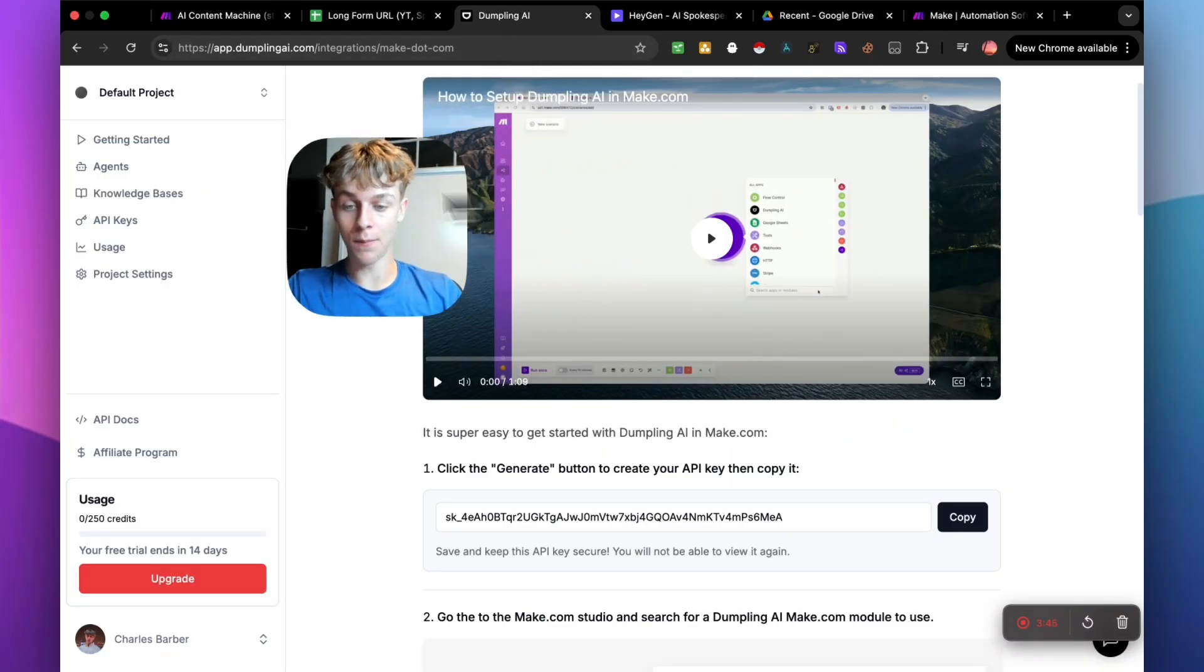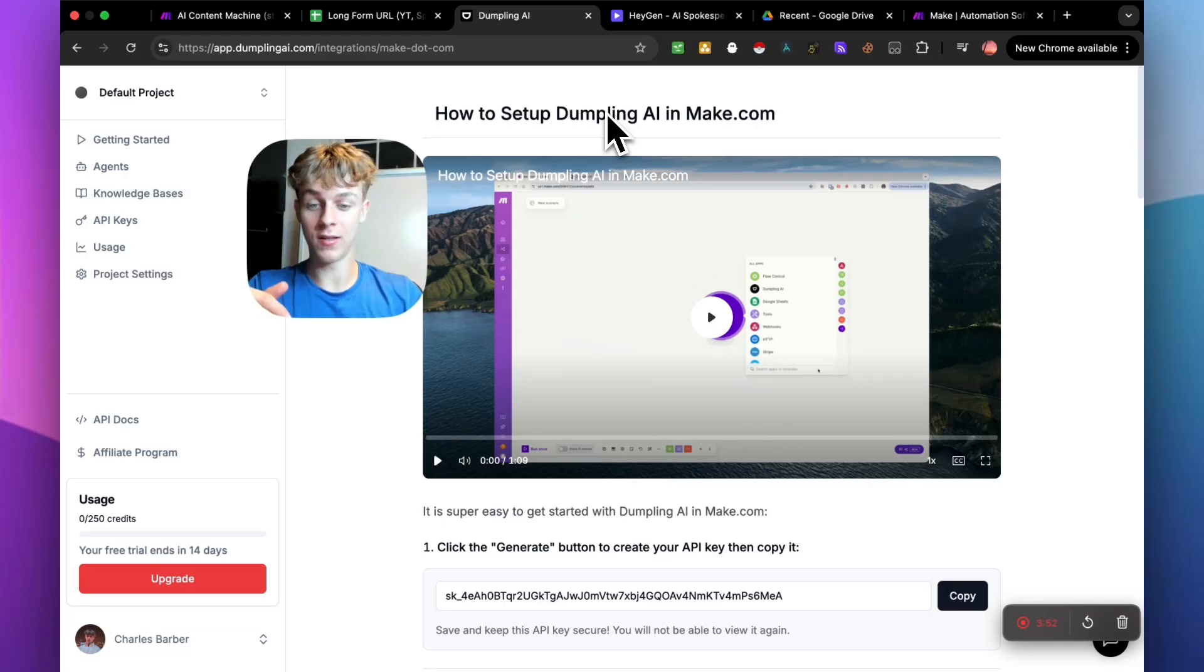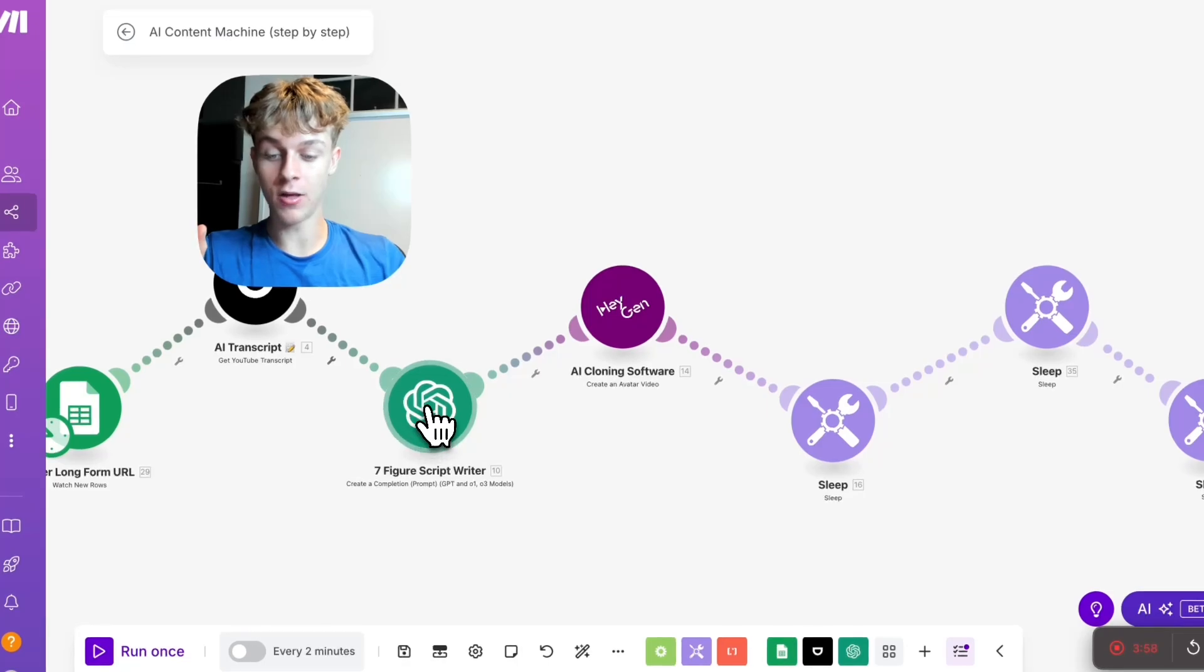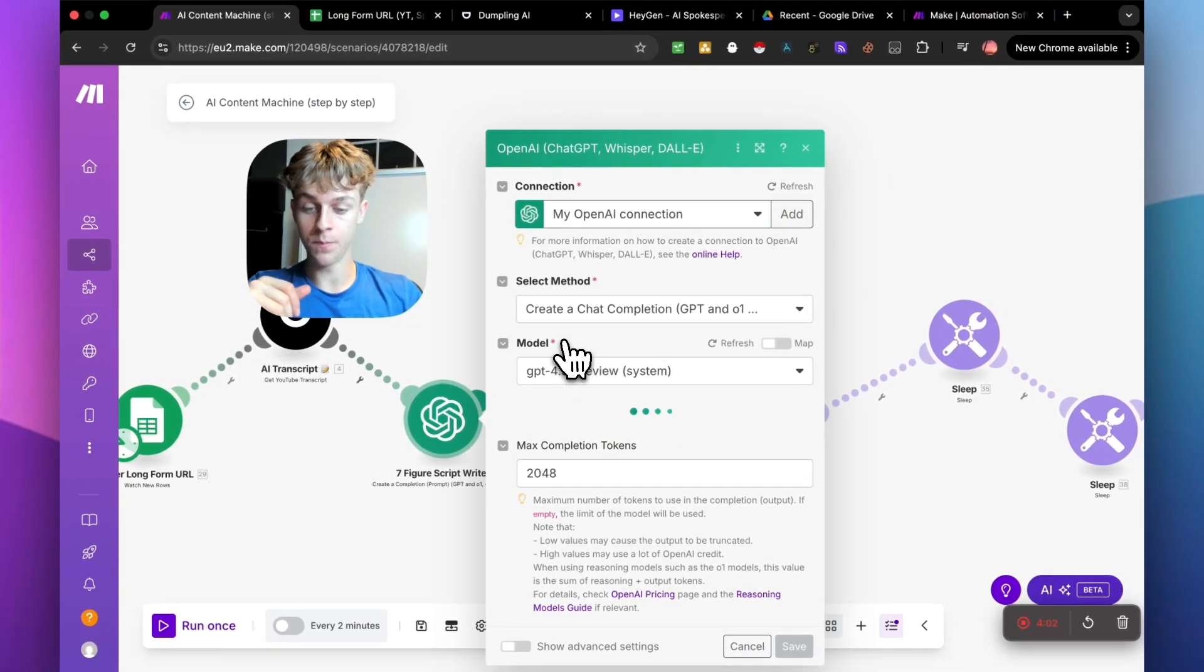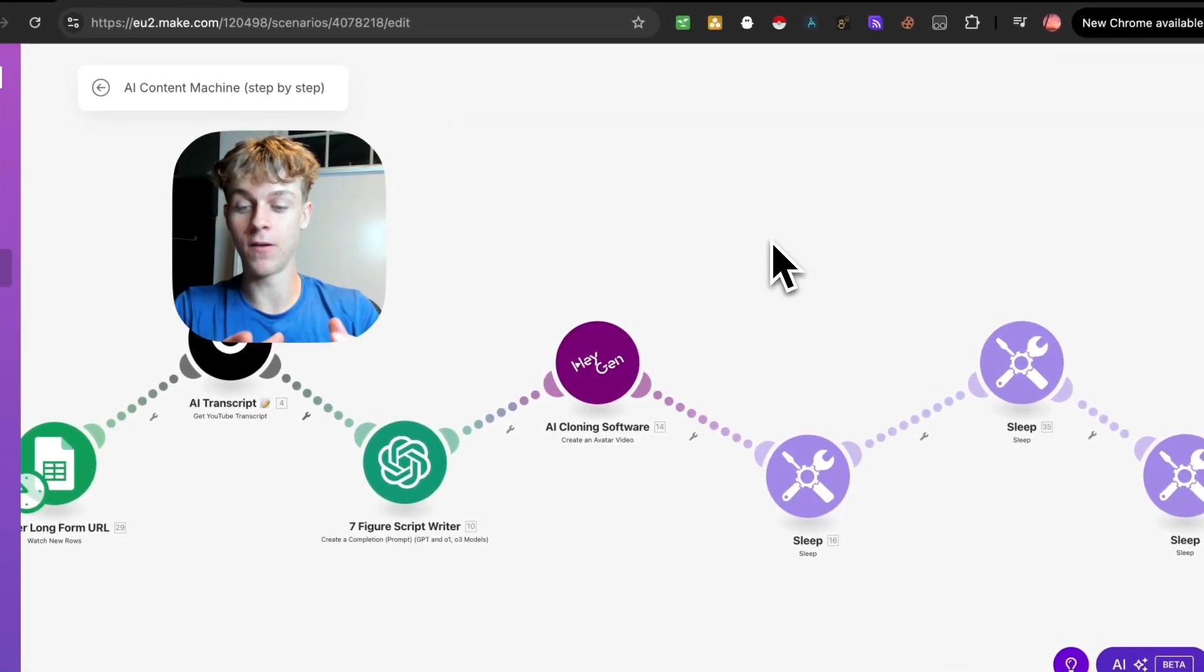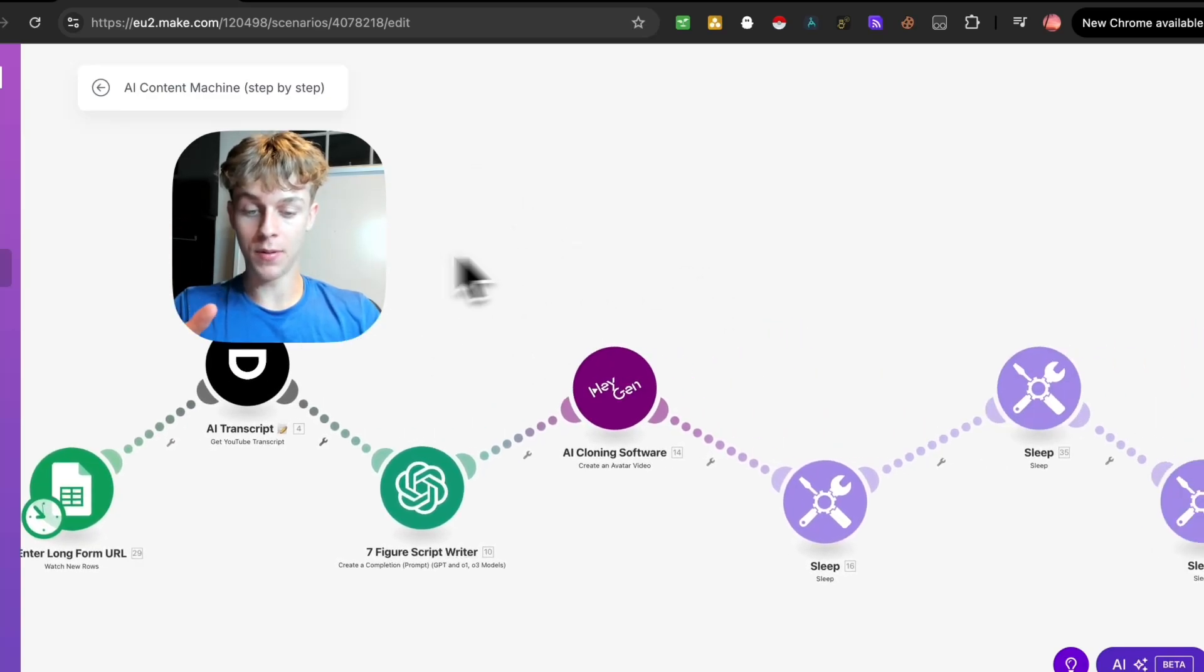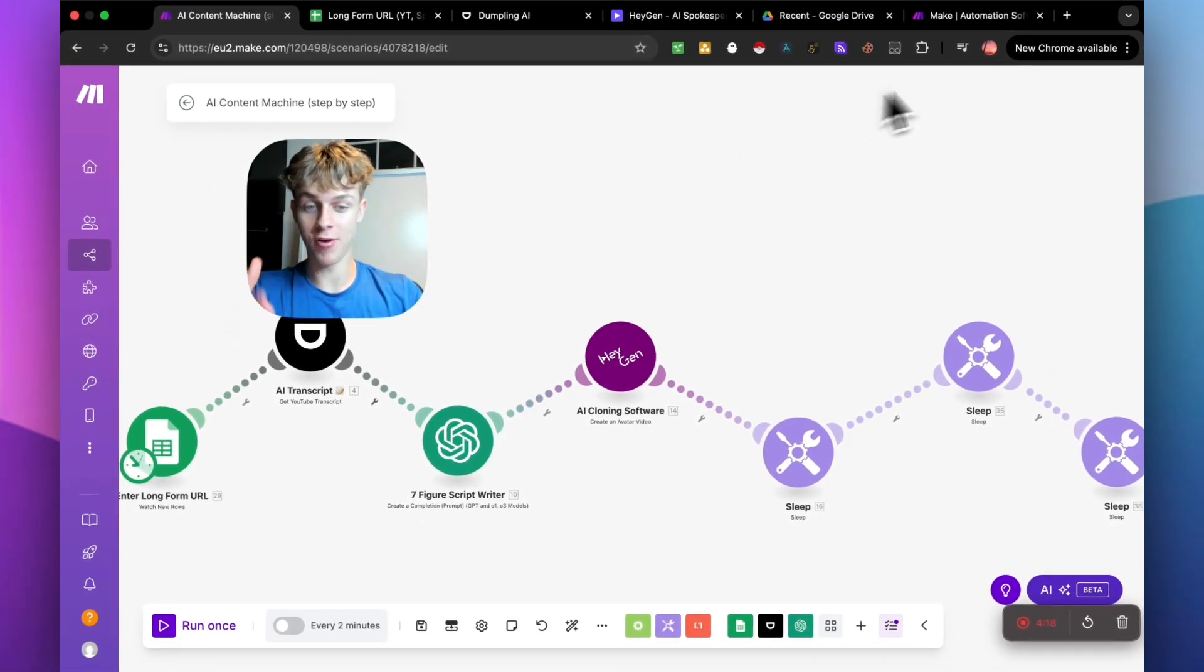The second thing is Dumpling AI which is essentially just a YouTube transcript generator. So you upload a YouTube video and this allows it to take that transcript and the reason we do that is because we essentially want to give that information to our seven-figure script writer inside Make.com to essentially be able to write our short-form content as a bit of a content flow so you don't have to record short-form content and then post it. So yeah, in summary, you obviously need Make.com, Dumpling and then you need HeyGen.